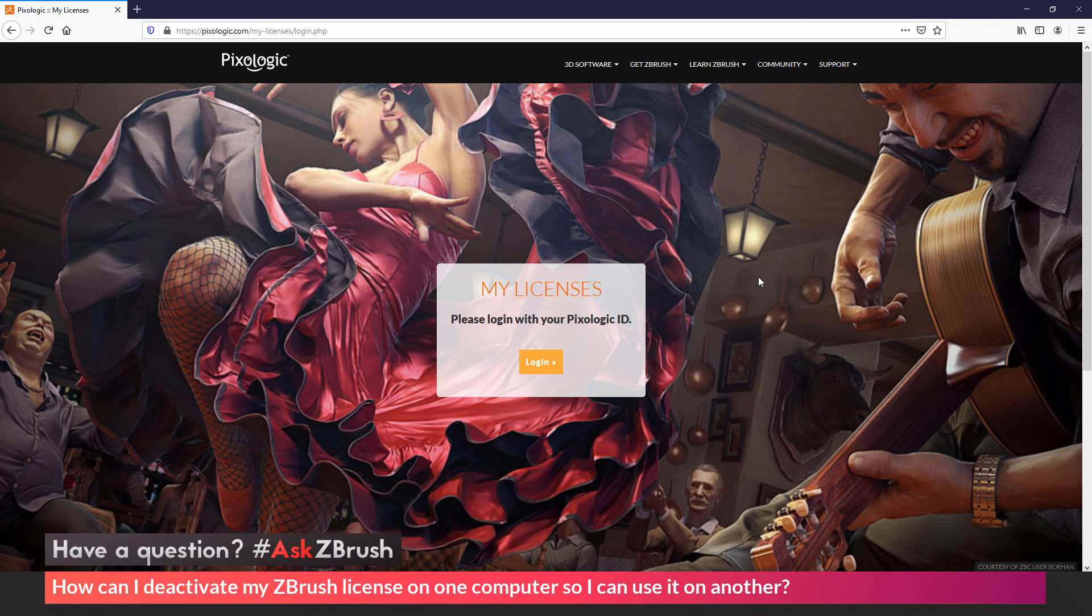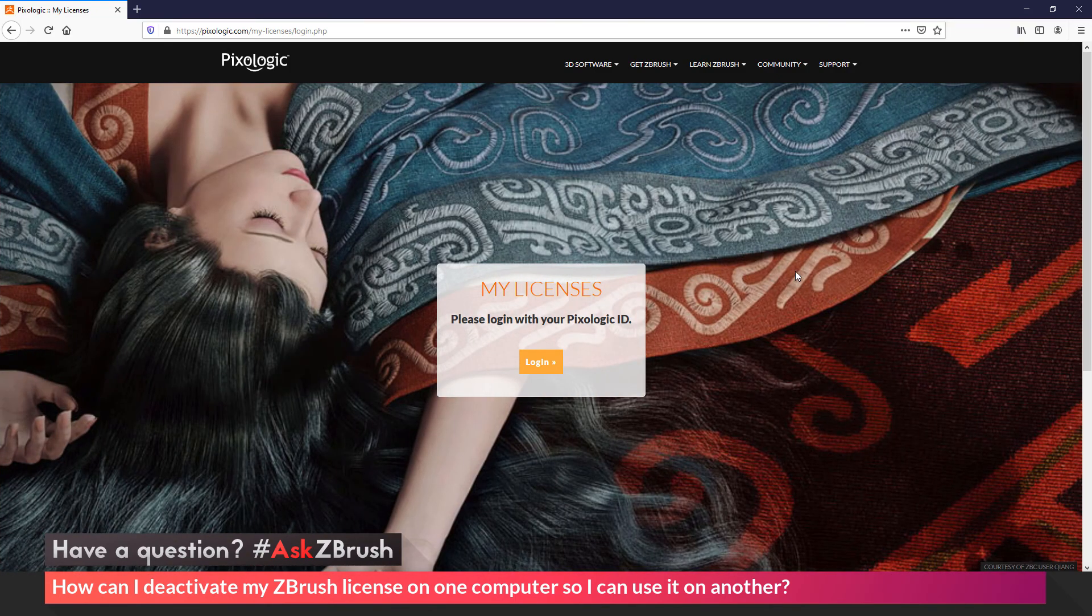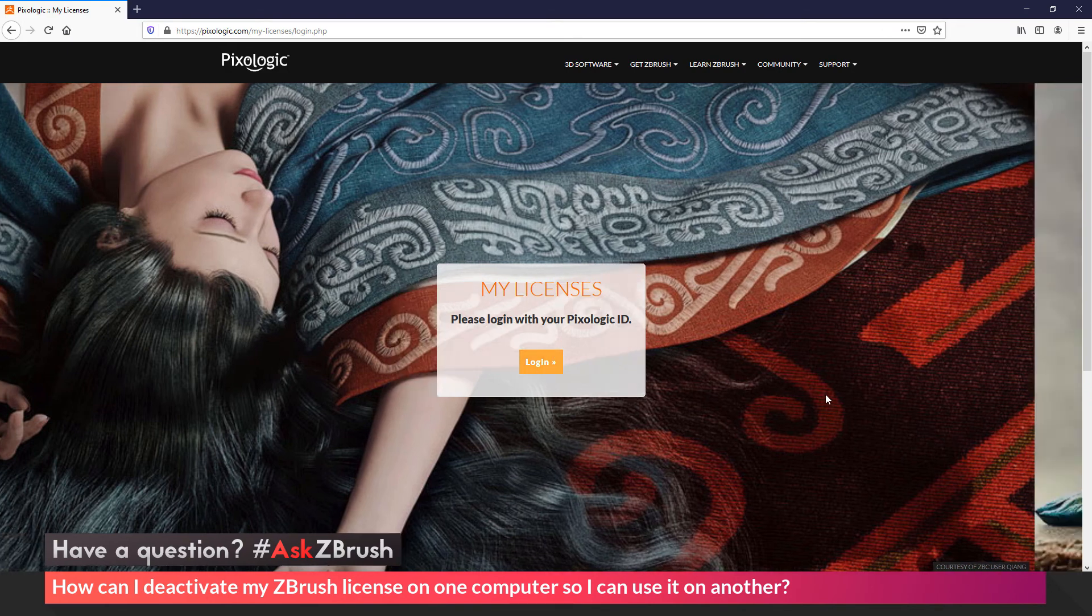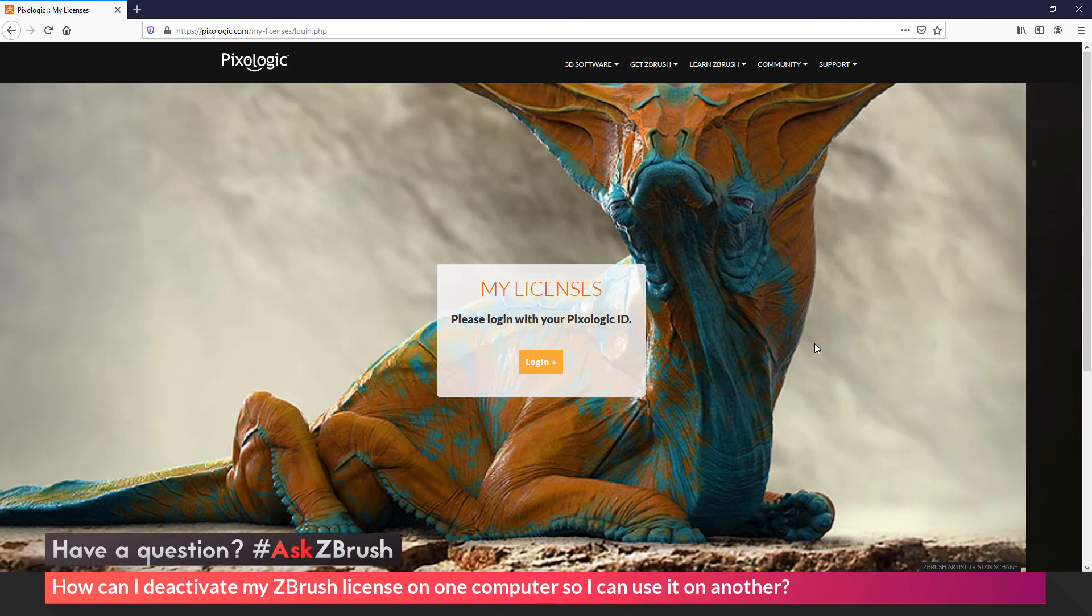If you do not have access to the computer that had ZBrush installed, you can go over to the Pixelogic.com My Licenses page, and log in here with your Pixelogic ID, and then deactivate any licenses associated with your account using the online form.